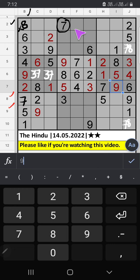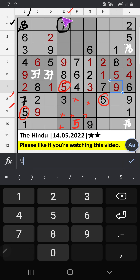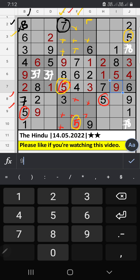8th row and 9th row, Column E — we have five, so five can't come in these cells, then five is confirmed here. Column F — we also have five, so five can't come in these cells, then five is confirmed here.